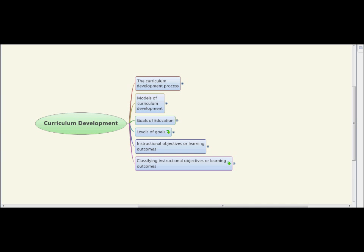Greetings folks. Today we will cover the issue of Curriculum Development. This is the second part. First you had Curriculum Design, then Curriculum Development, and that is how much I will cover for this course. However, I will give you some prescribed reading on Curriculum Implementation and Curriculum Evaluation. So the whole curriculum process has four stages: to design, to develop, to implement, and to evaluate.